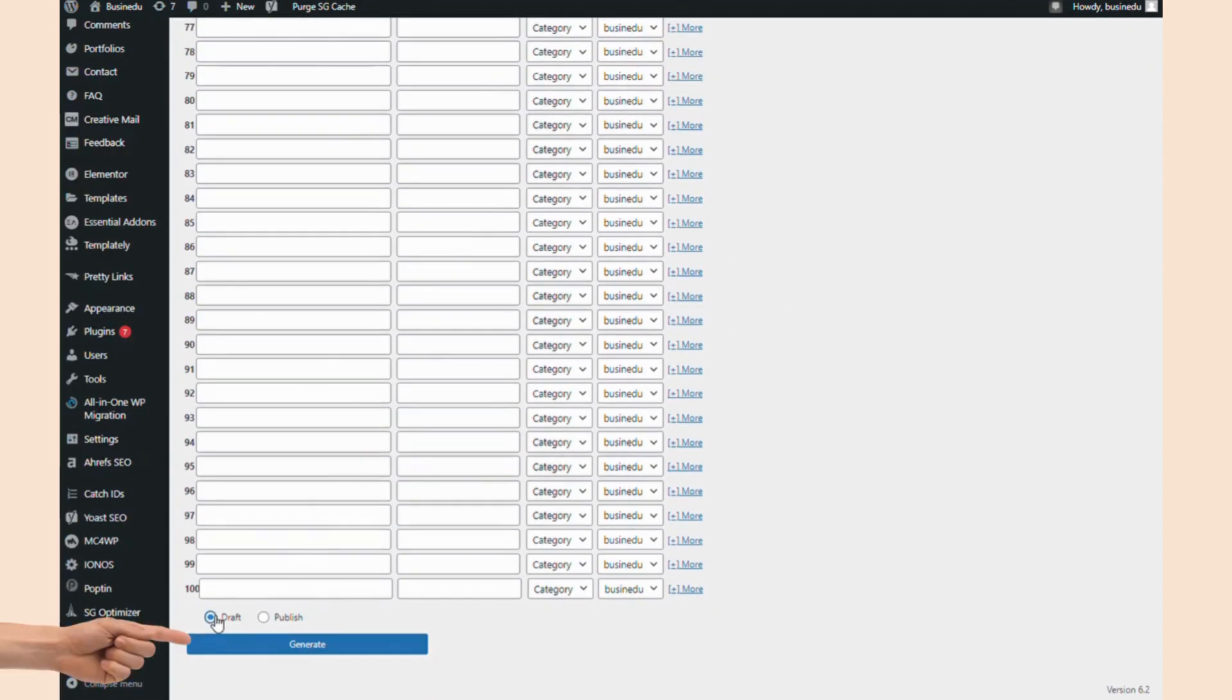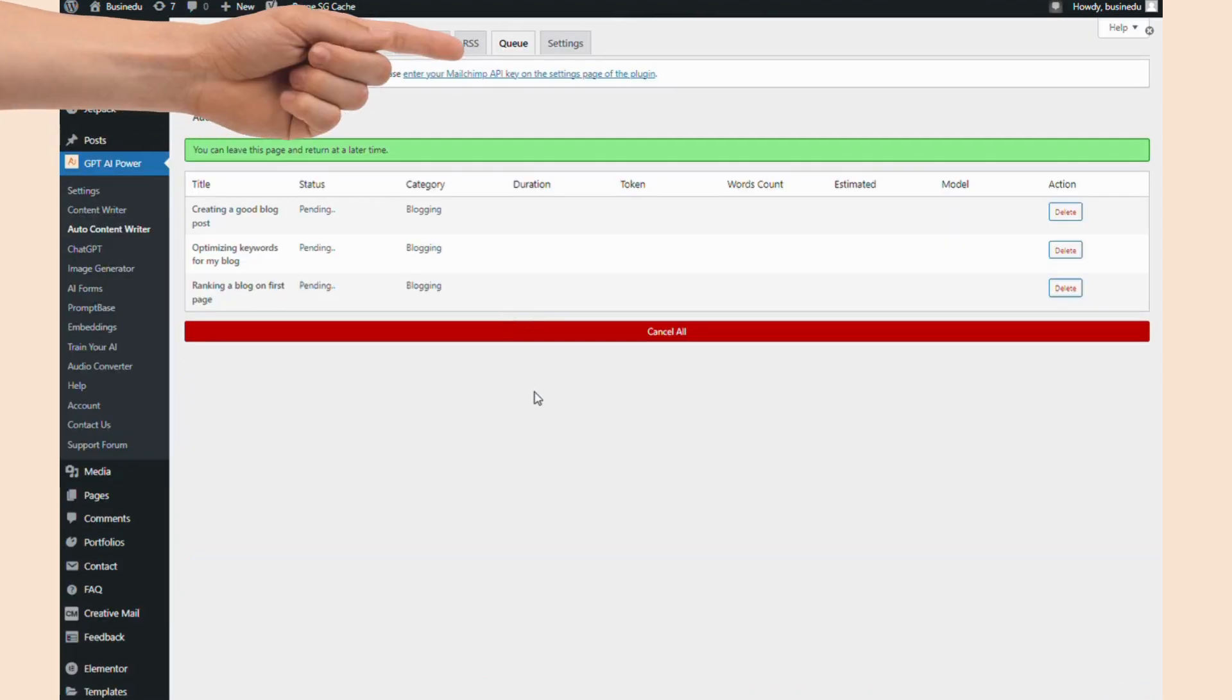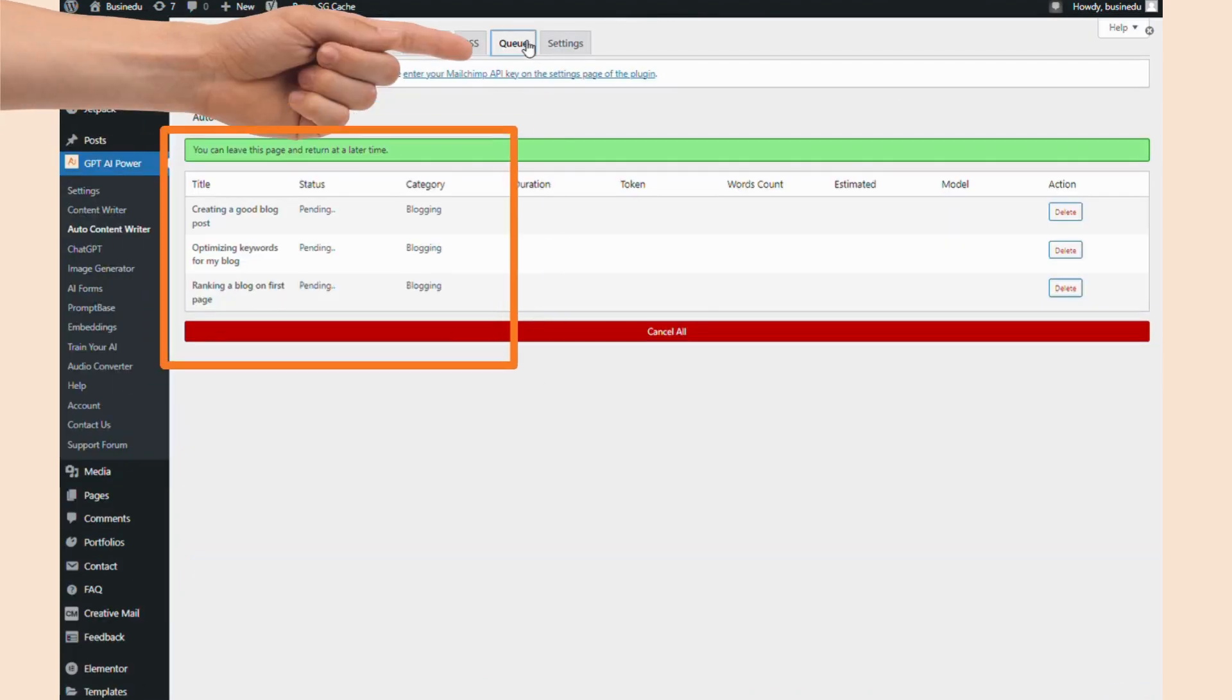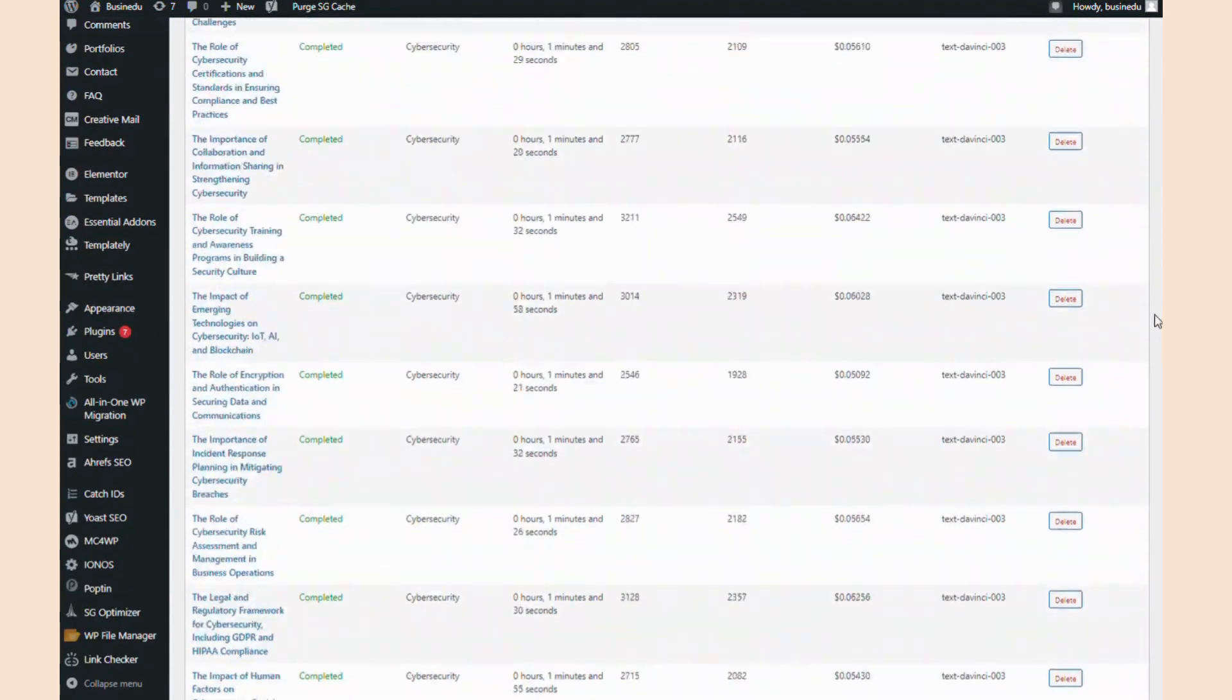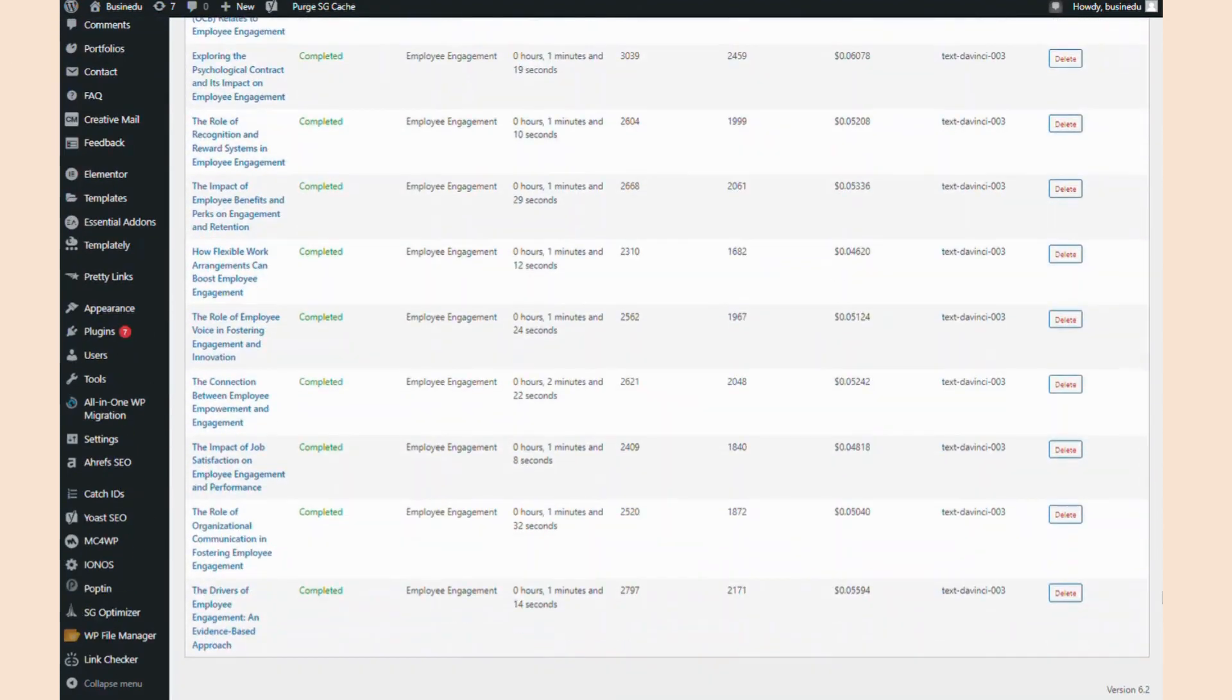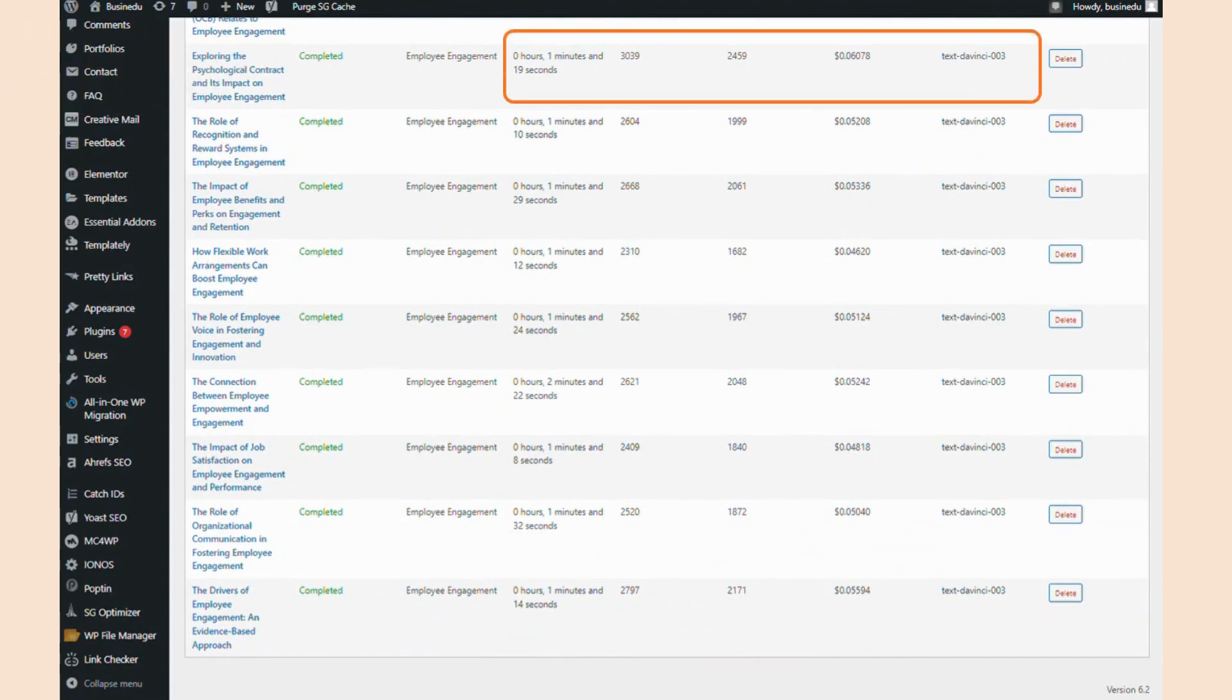I'm going to repeat this for each of the five articles I'd like it to create. And then I'm going to click generate. Now, once you've clicked generate, you can go to the queue tab at the top and it will show you all of your pending articles. Once GPT AI Power is done with the article, the status will change to completed and you'll see how long it took on this task, the amount of tokens it used, and the word count of the finished product.